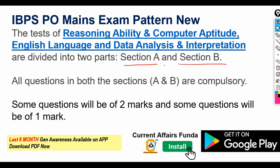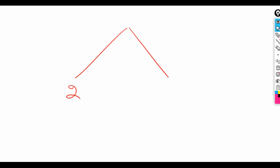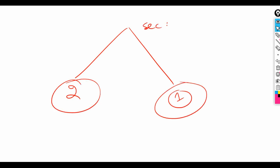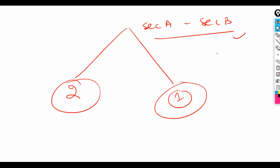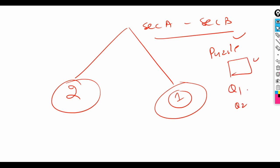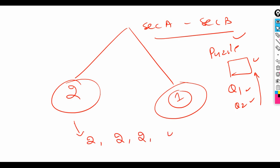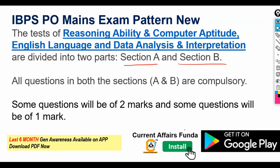Another important thing is that some questions carry two marks and some carry one mark, which you will see in Section A and Section B. The benefit is that when you solve a puzzle worth two marks, question number 1 and question number 2 will be related. So first, you should target the two-mark questions to cover more marks in the paper, and then attempt the one-mark questions afterward.